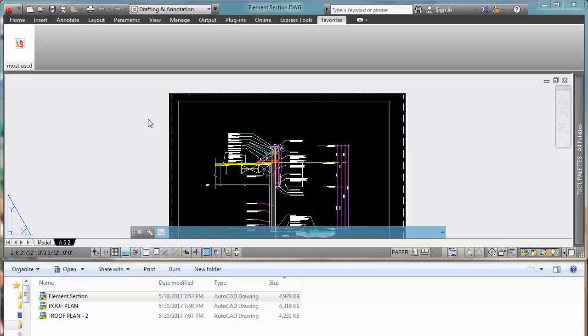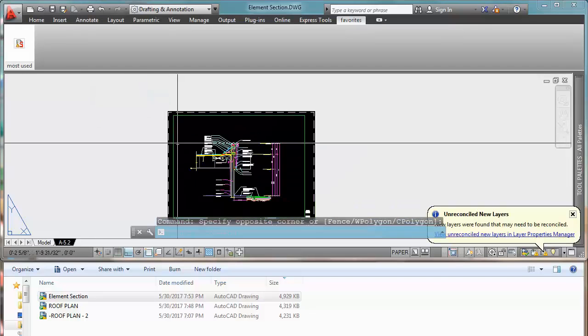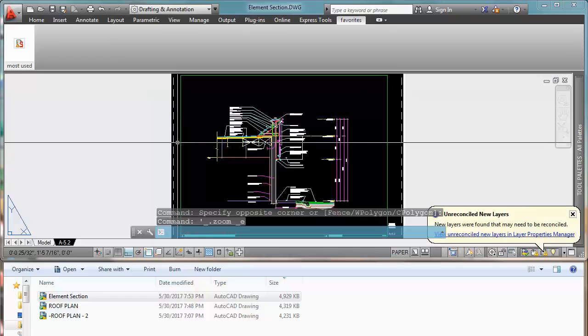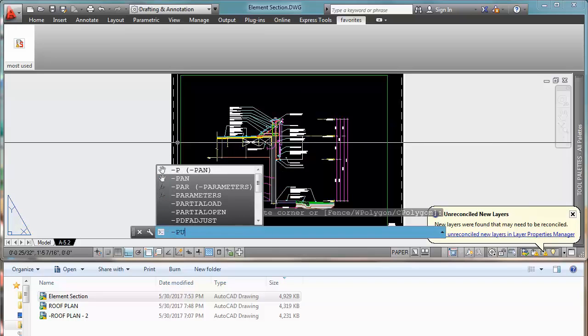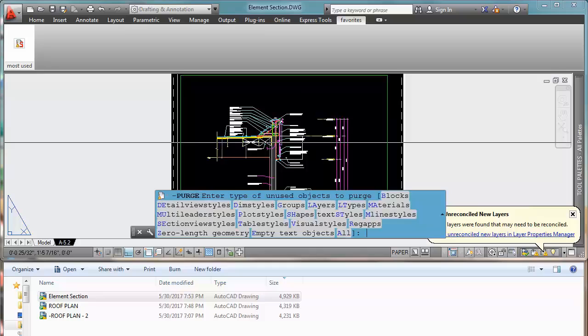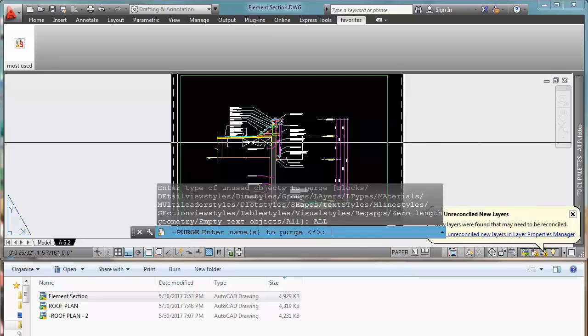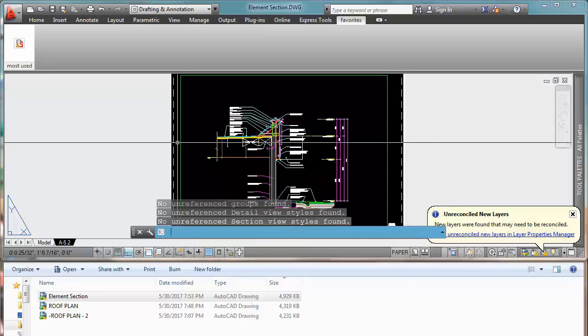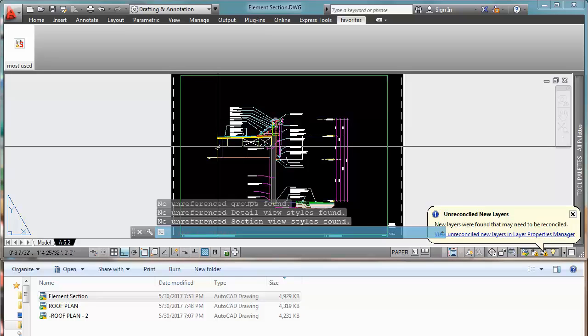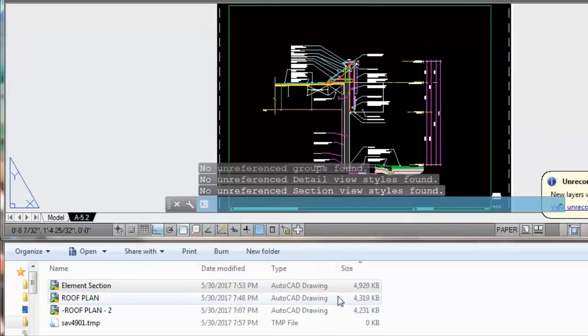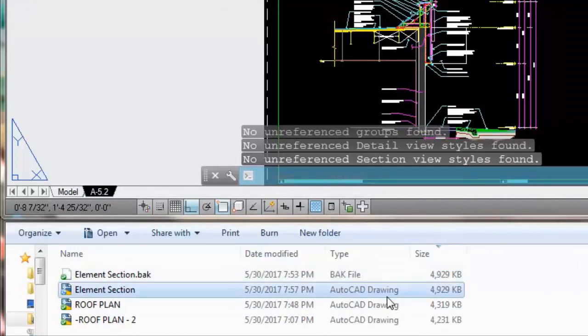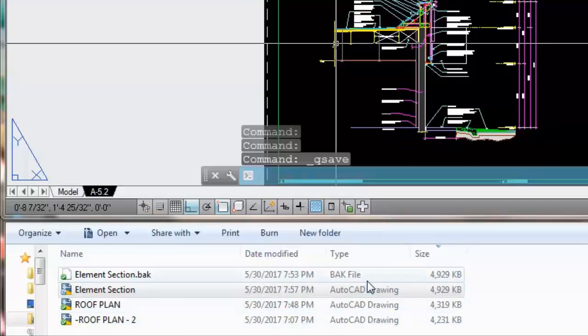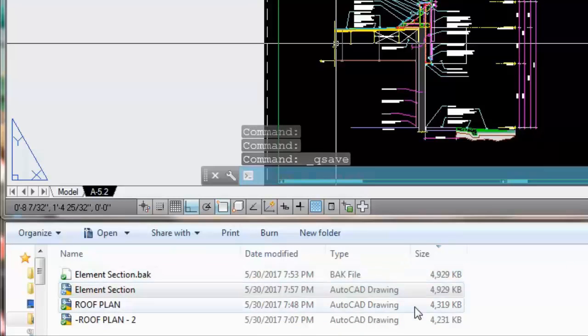In order to reduce the size of this drawing, what we probably would do is use our purge command, right? Purge all, enter, no, right. And then if we save the drawing, we're going to see right here at the bottom that nothing really changed. Our drawing is still huge.